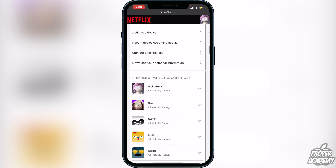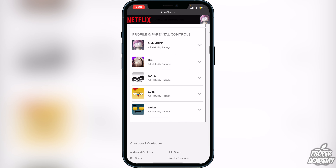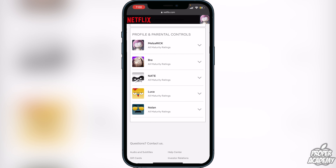Once that's done, go over to the side of your account and click on Account. That will bring up all your account settings. You can scroll down all the way until you find the profiles that are on your account.